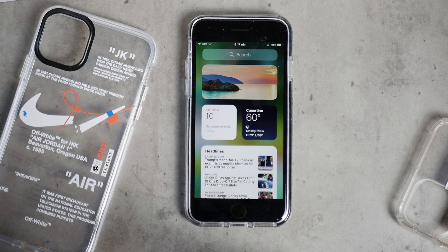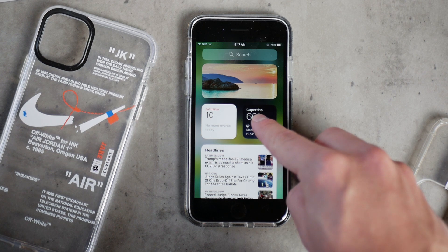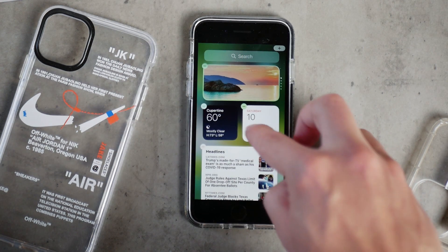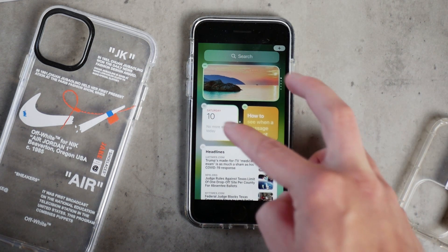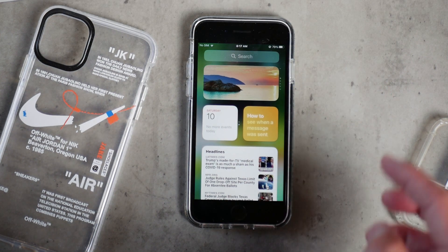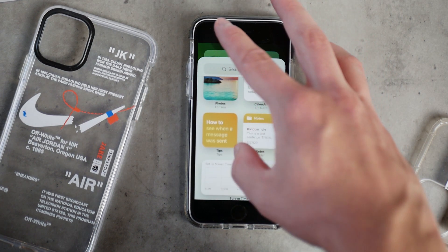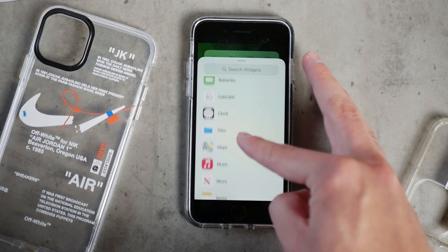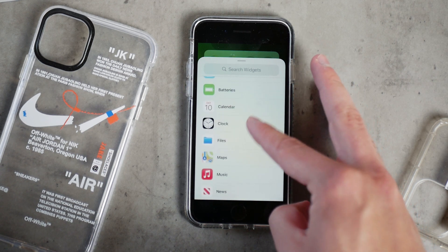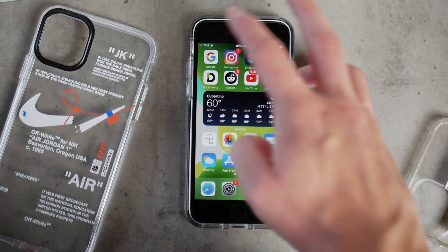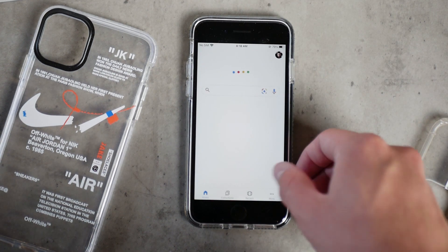The Google widget is actually one of the most useful ones available on iOS right now. Yes, it's been available on Android before, but it's very useful — you can tap to search Google right away, click on Google Lens to take a picture of whatever and search it, and there's also incognito mode and other features. I think this is a very useful widget and you should definitely have it.